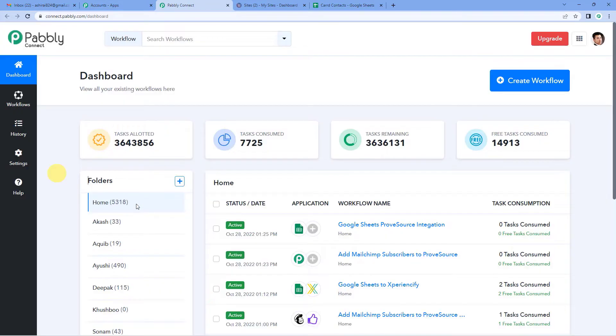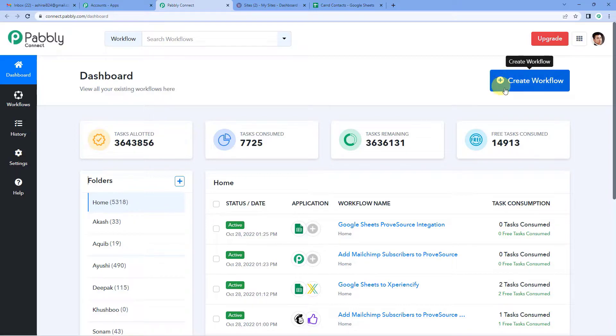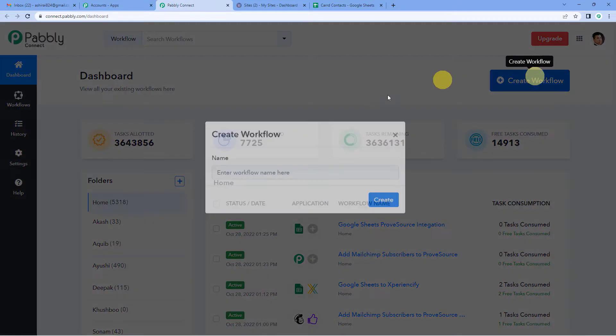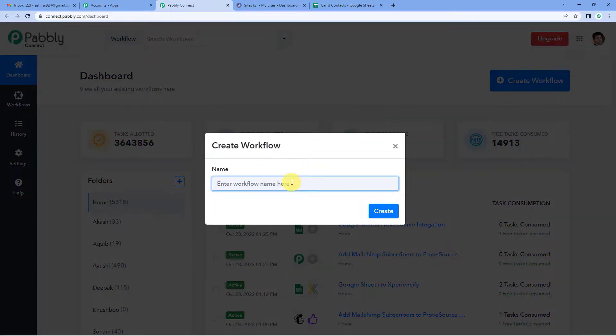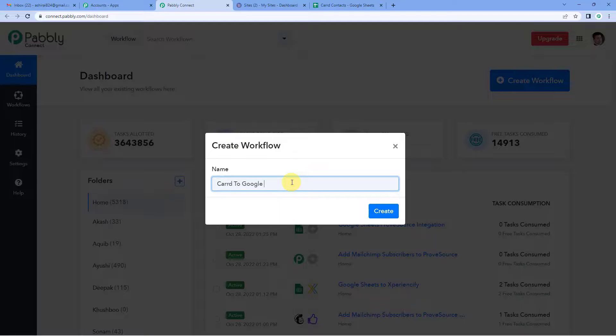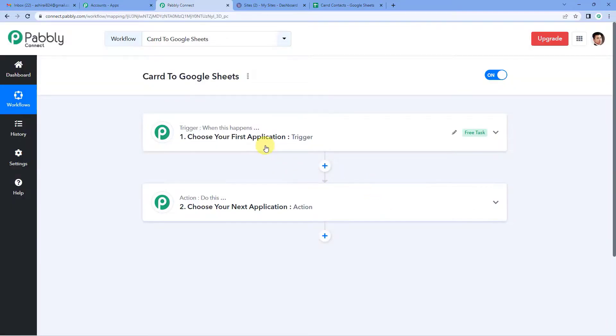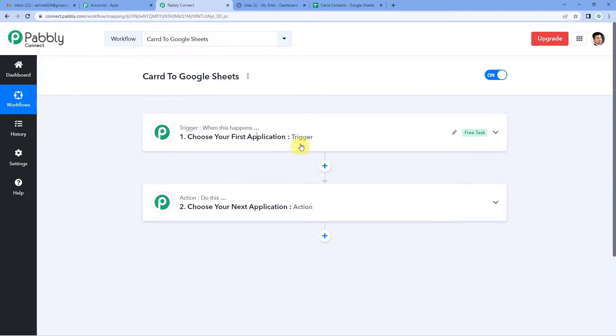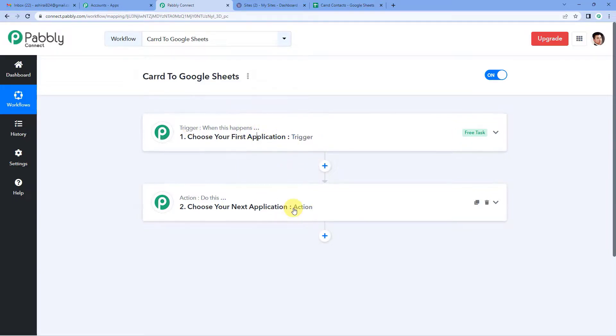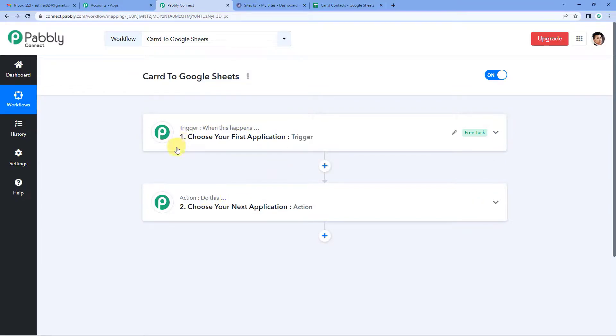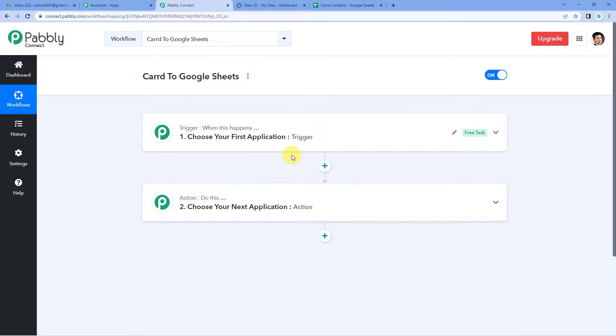Pabbly Connect. On the top right you will see a create workflow button. It will ask you to name, so we will simply write Carrd to Google Sheets. Pabbly Connect and create, and now it will show you two windows: Trigger and action. Trigger is when this happens, action says do this. So entire automation process would be based on these two steps, trigger and action.